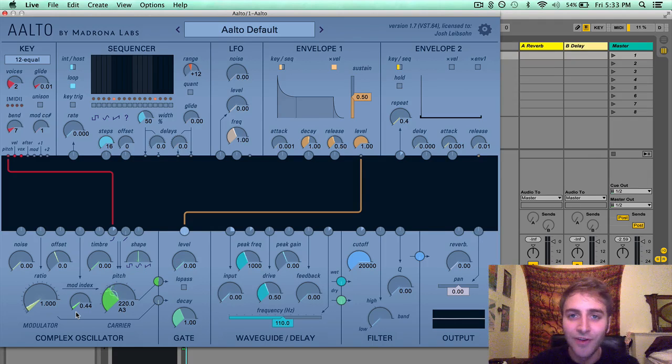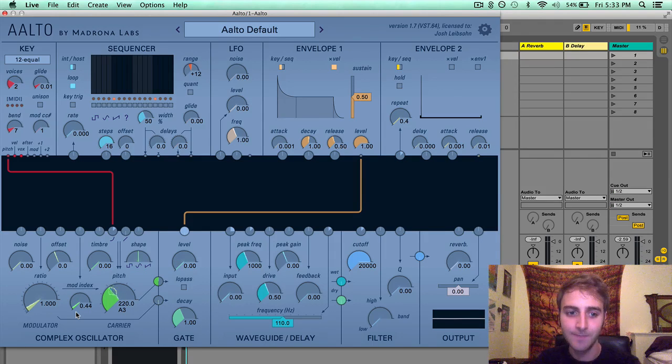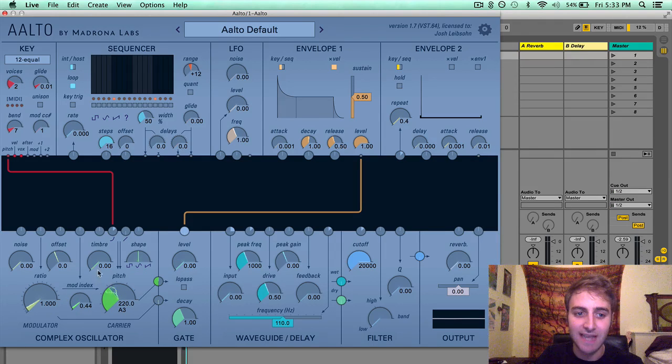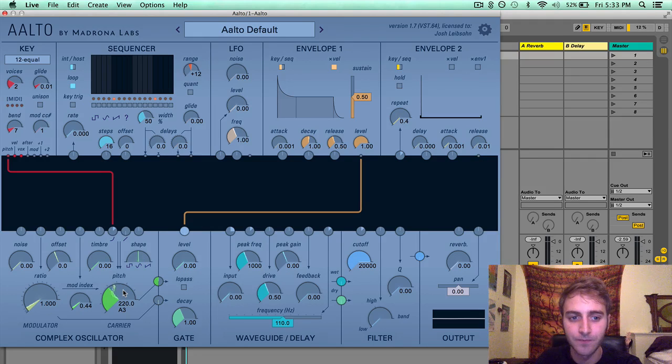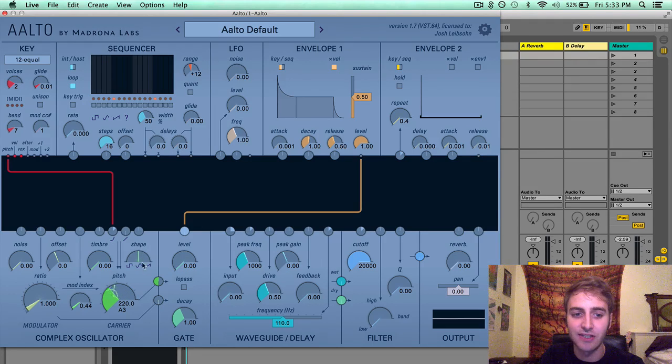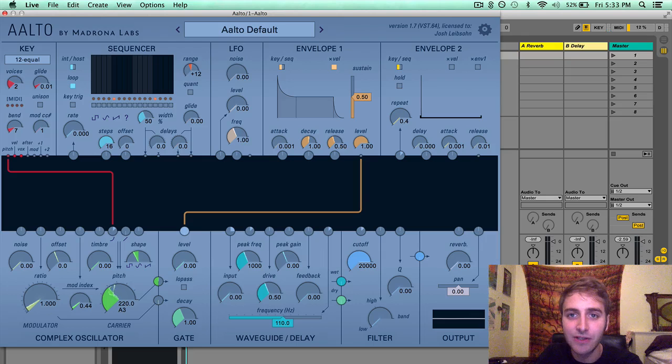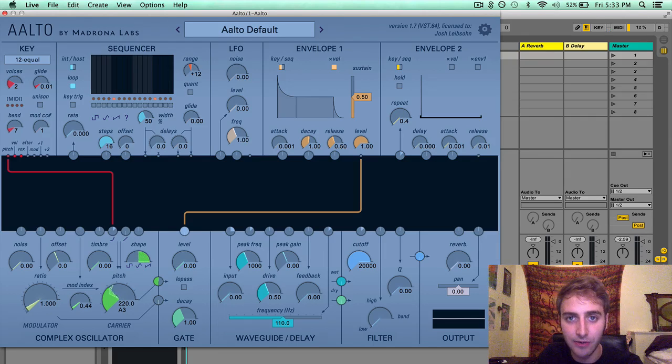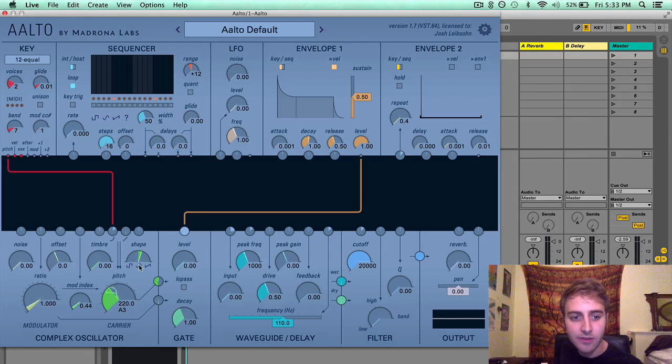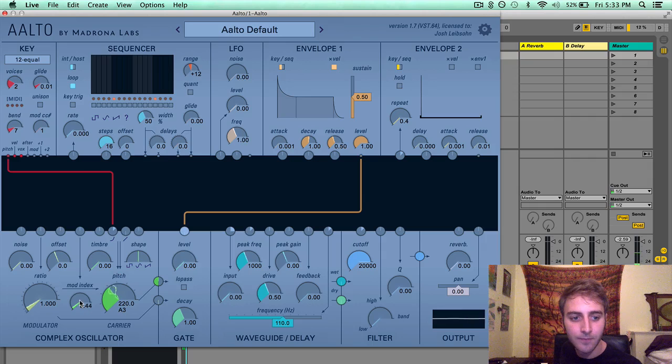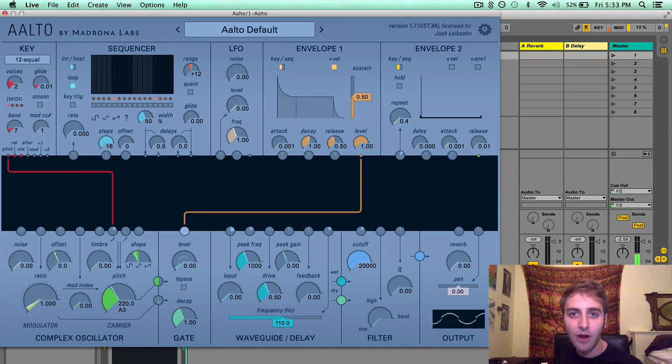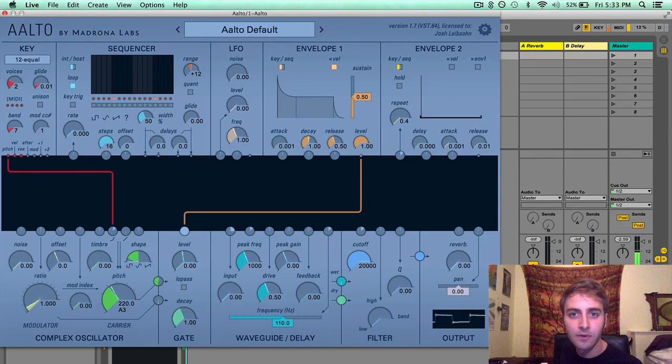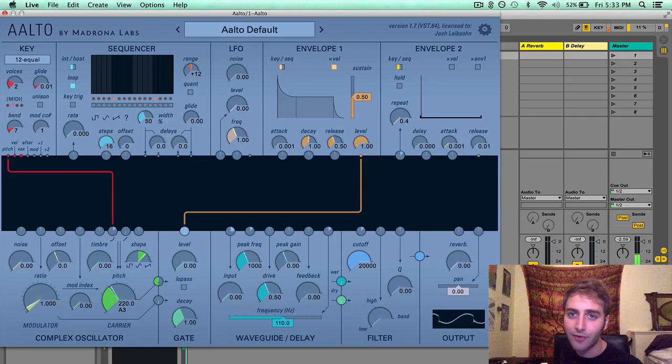Moving on to the parameters for the carrier oscillator, we have timbre, shape, and pitch. The shape is a square to sine to sawtooth crossfader, starting at a sine in the middle, and then a square on the left and a sawtooth wave on the right.